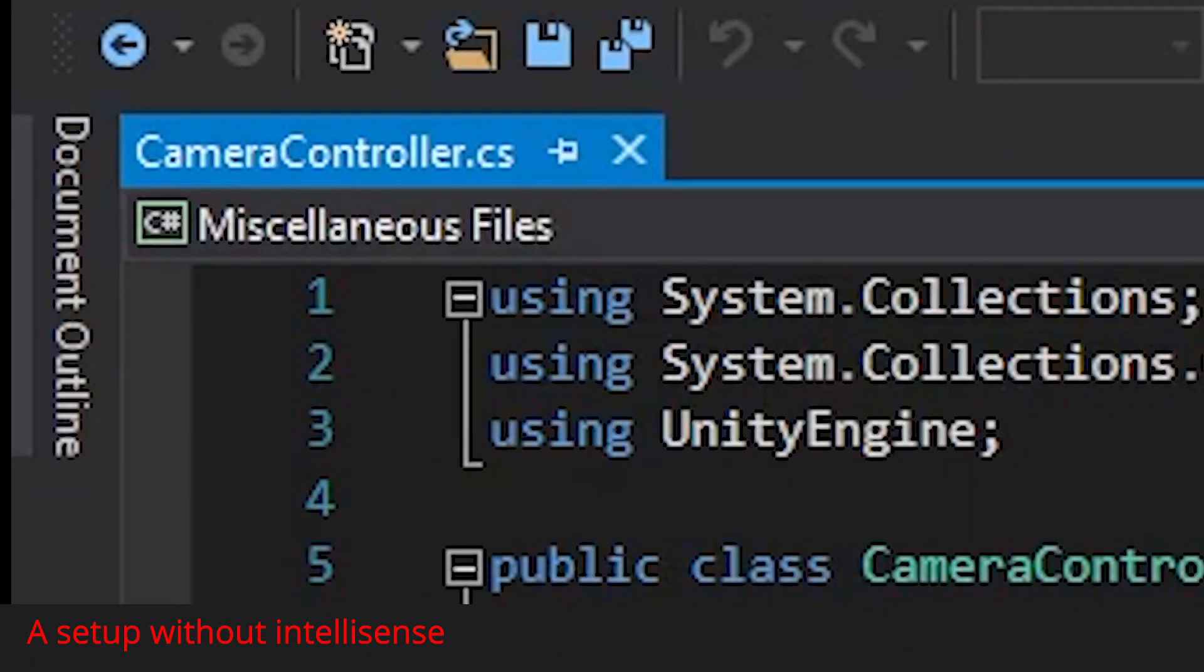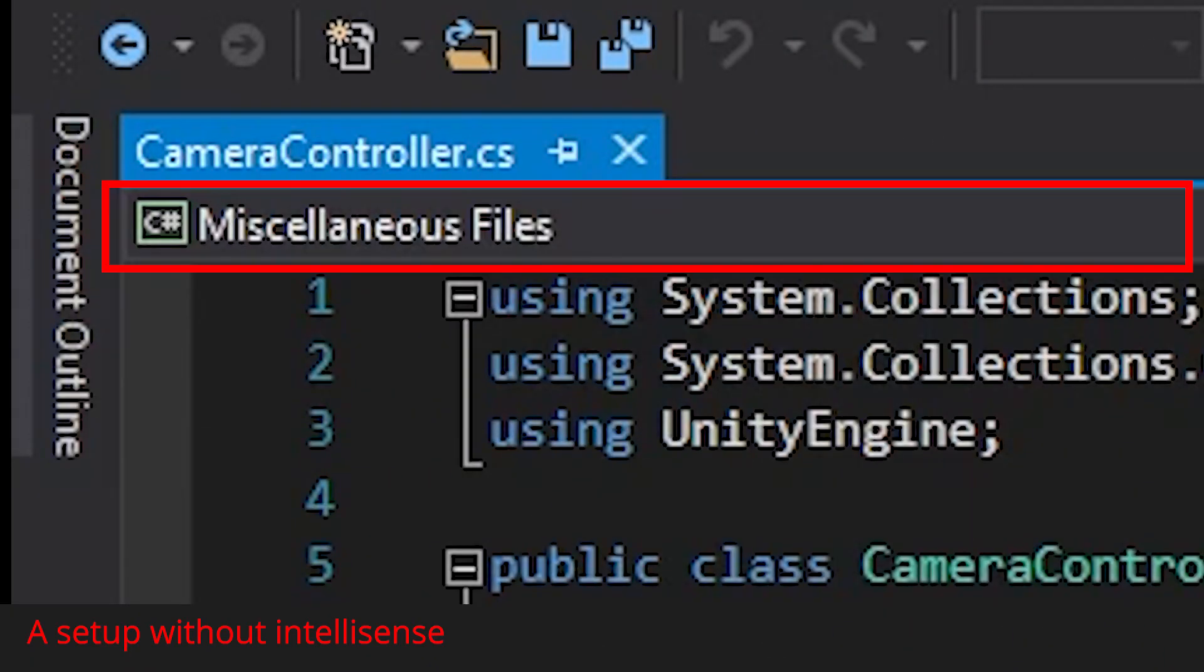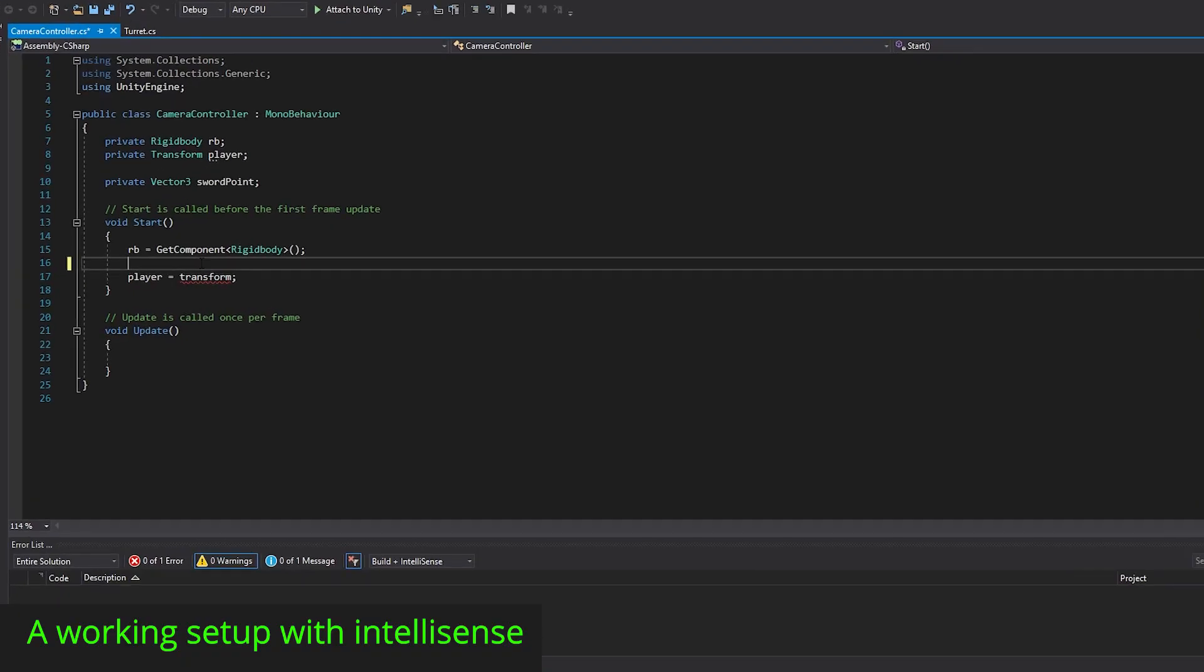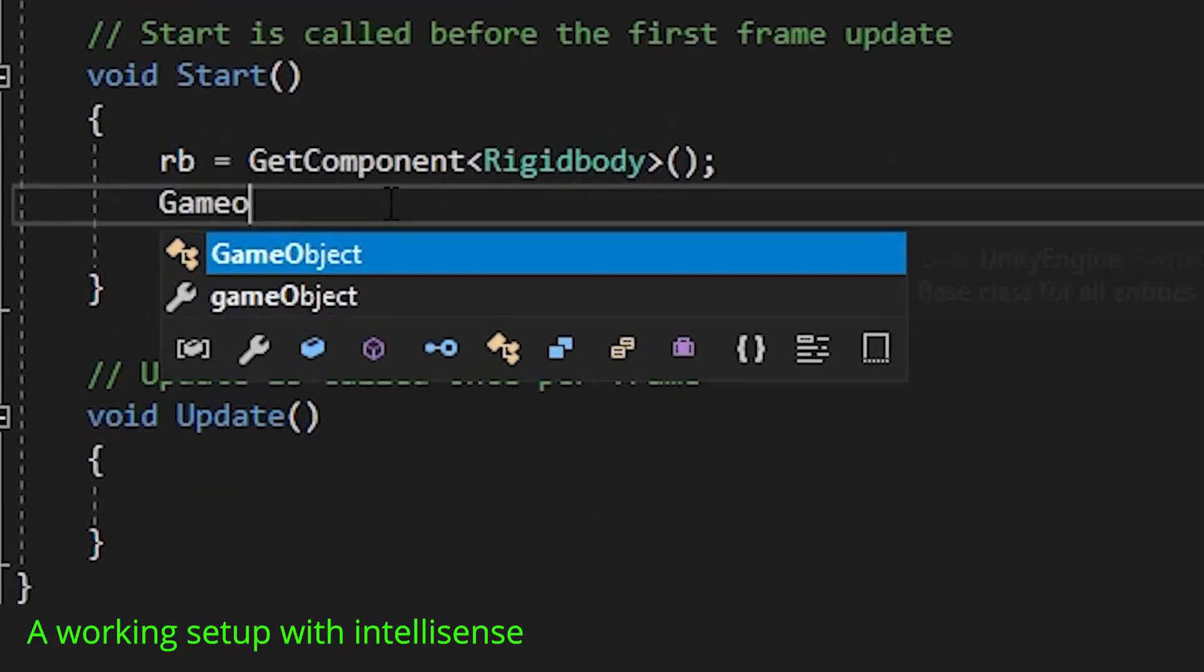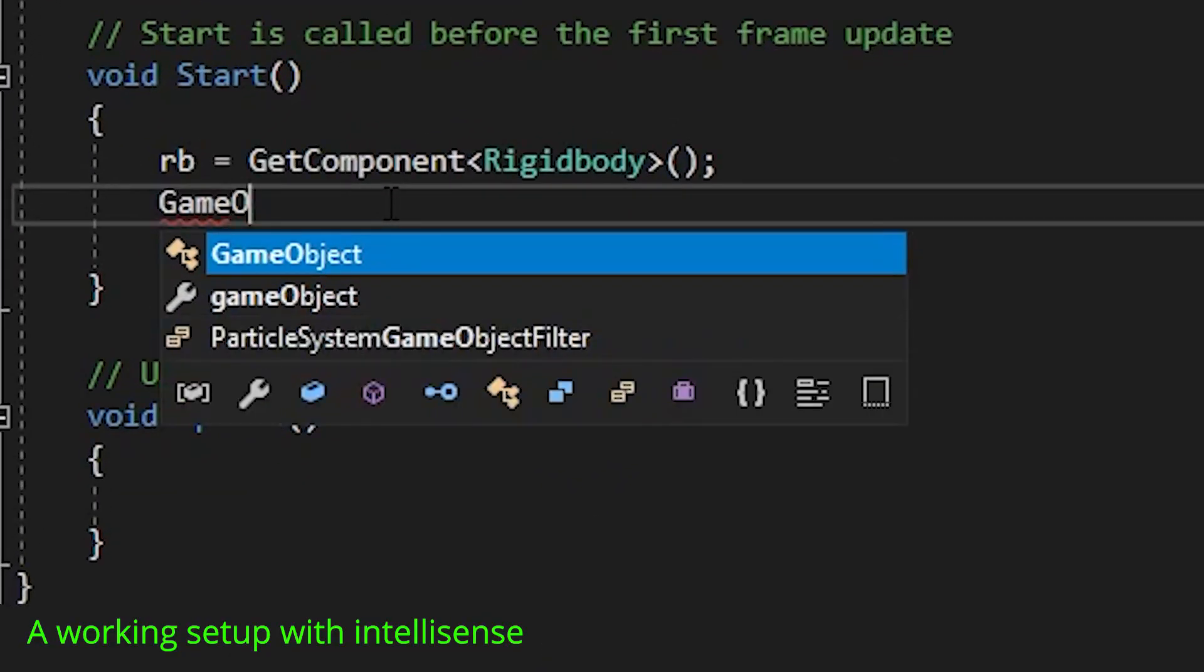If IntelliSense isn't set up, it should say miscellaneous files instead. Try declaring a Unity variable, like a game object.